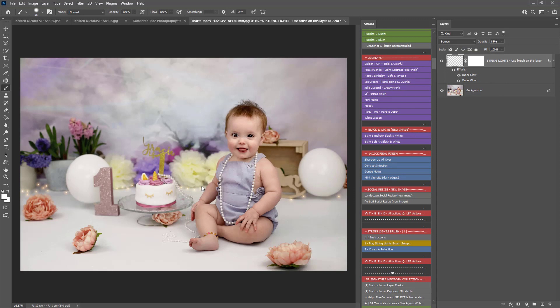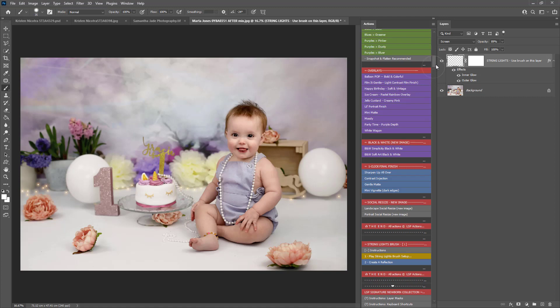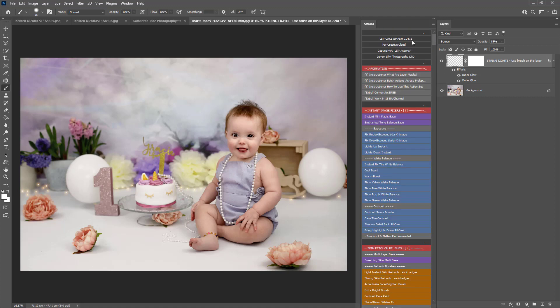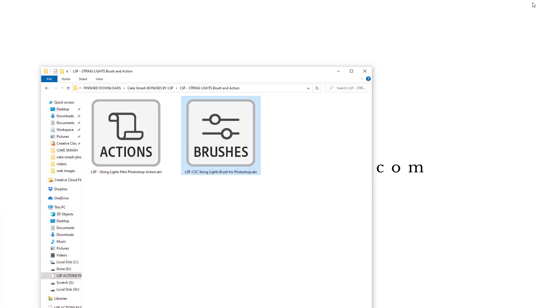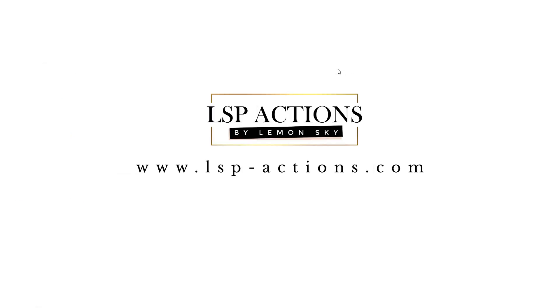So that's how to use the LSP free String Lights, which come free with the LSP Cake Smash Photoshop Action Set. These are available at www.lspe-actions.com. I'm Lauren — thanks for watching.